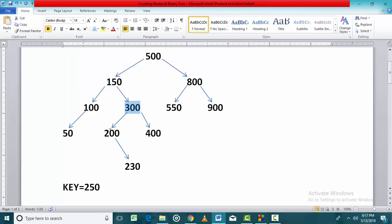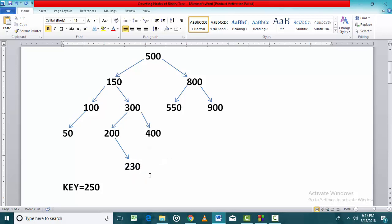250 is less than this node, so we move towards the left. 250 is more than this node, so we move towards the right. Now 250 is more than this node, so we move towards the right of this node. But as soon as we move towards the right of this node,